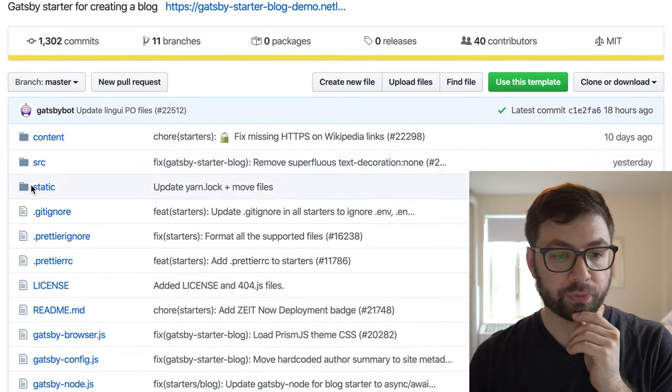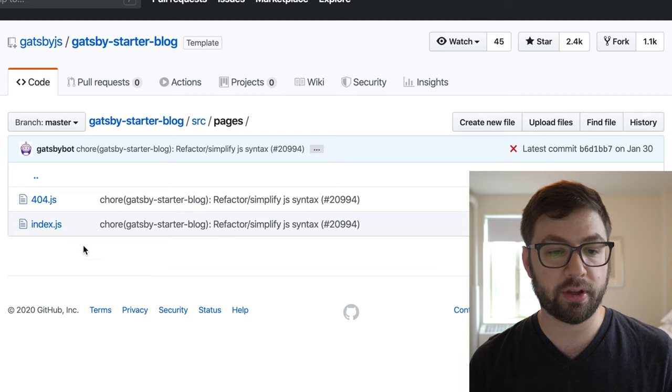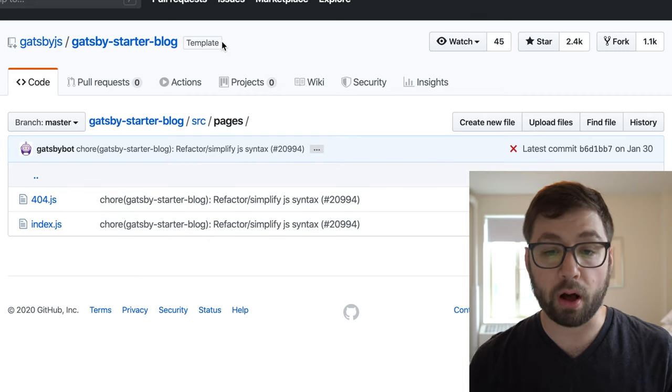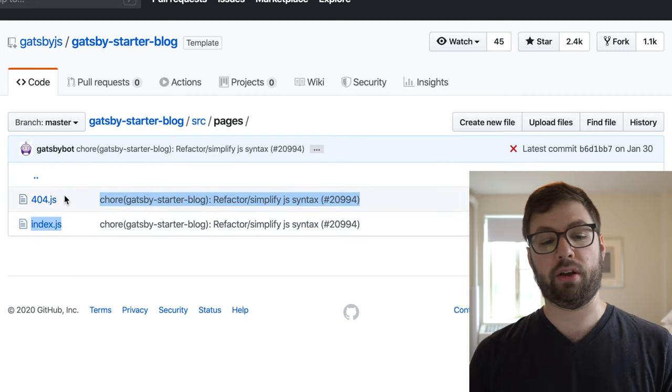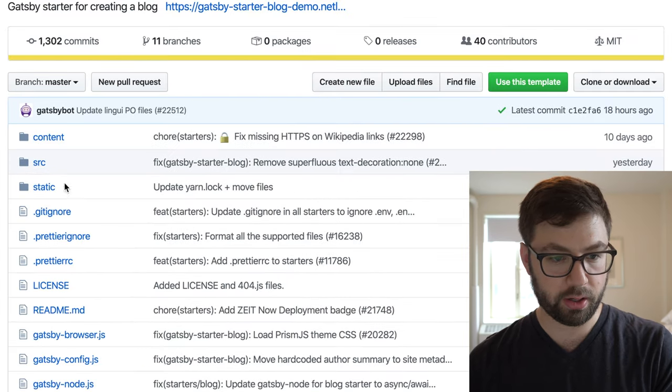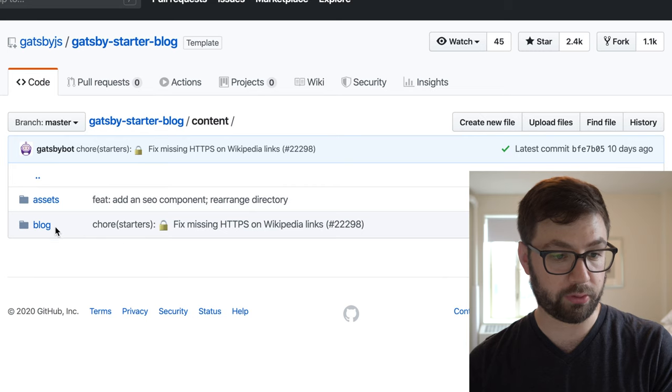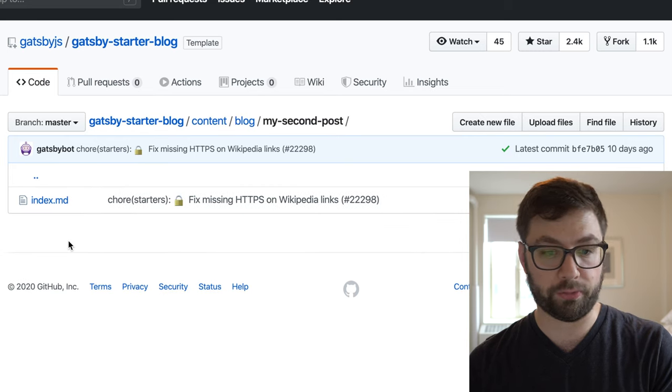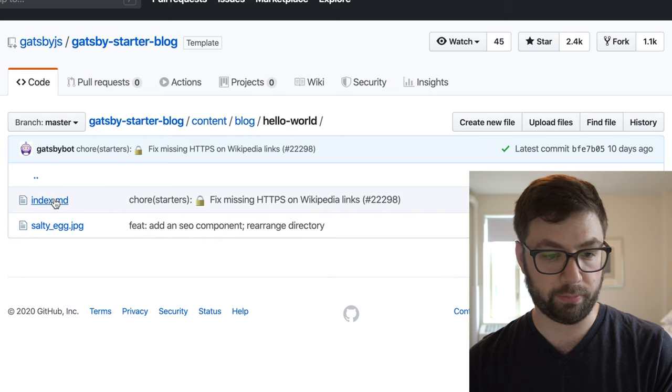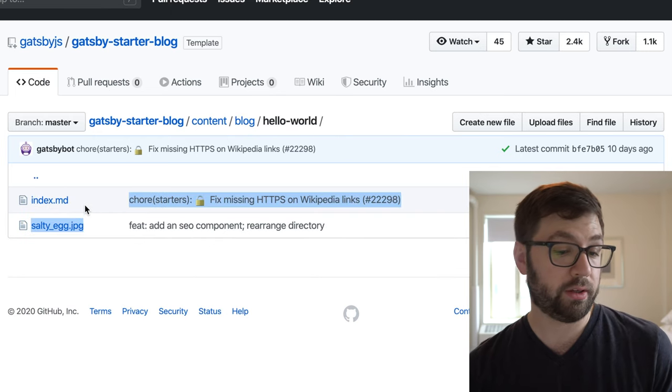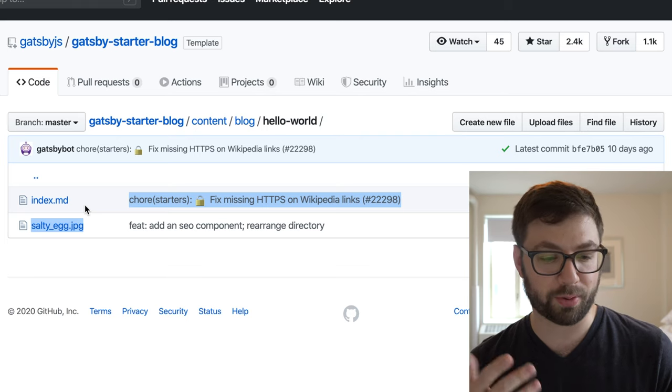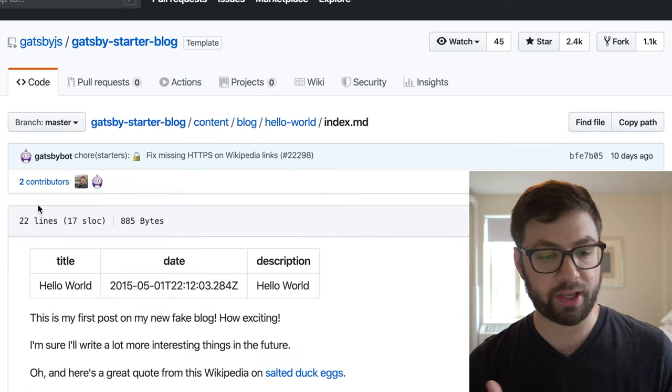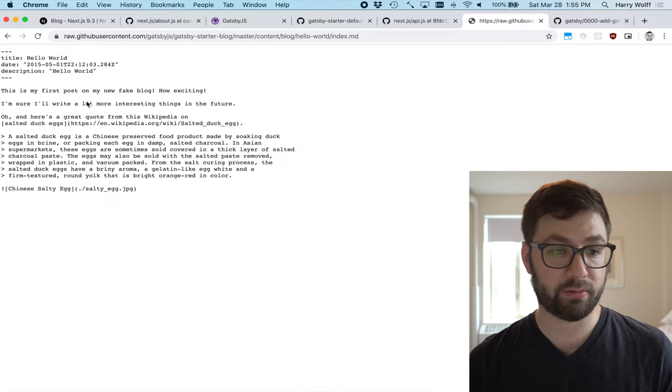So we saw before how Gatsby has source pages, just like Next.js. But here you can see in this starter blog example, there's no bracket slug here. Like for each of the blog posts, if I go back to where the blog posts are, here's the content folder. So here's the blog, and here's all the files, index.md. Different convention for making blog posts, at least here you can actually co-locate the image files for the blog post next to it.